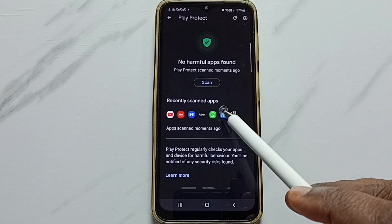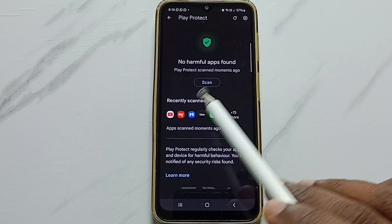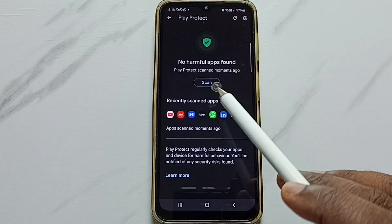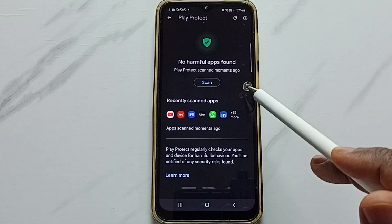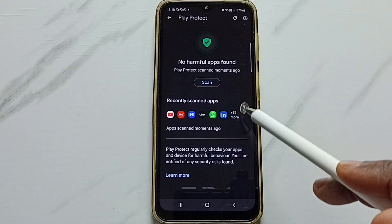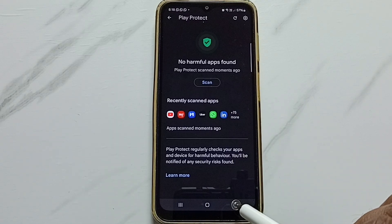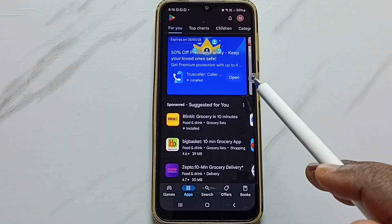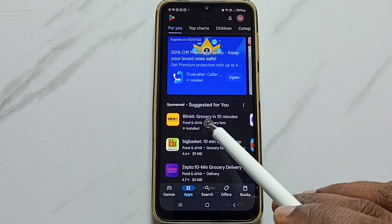So if there is a harmful app or virus, Google Play Protect will delete it and will show notifications. This way we can scan and remove viruses from the phone. You can try this. I hope you have enjoyed this video, please subscribe this channel, please like and share the video.